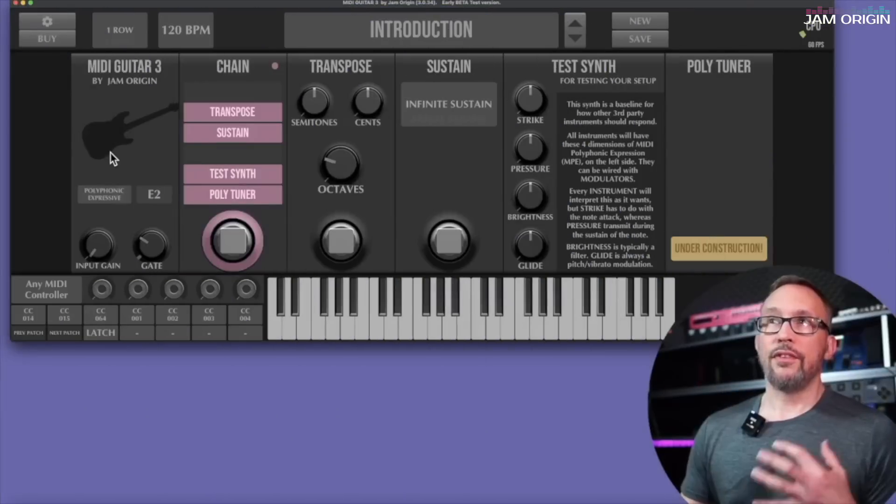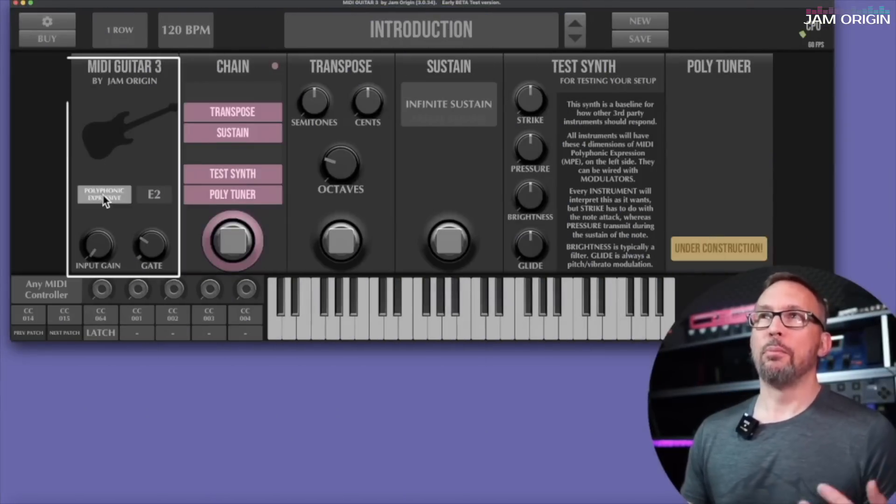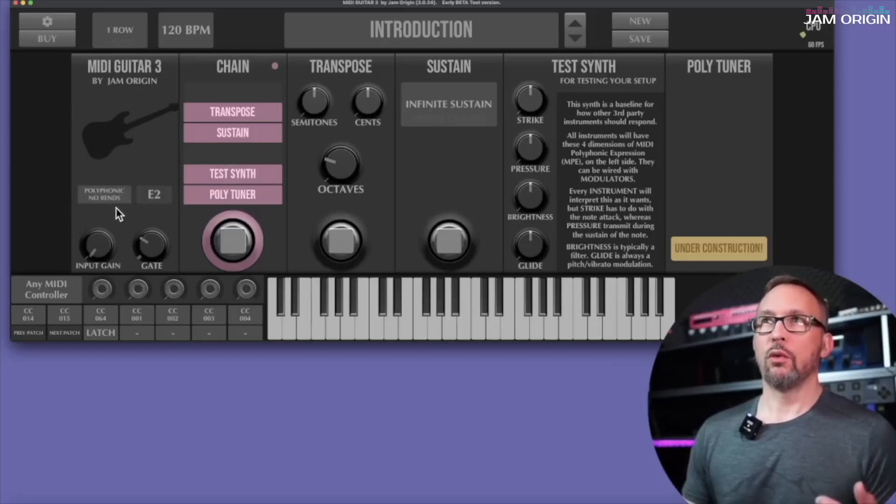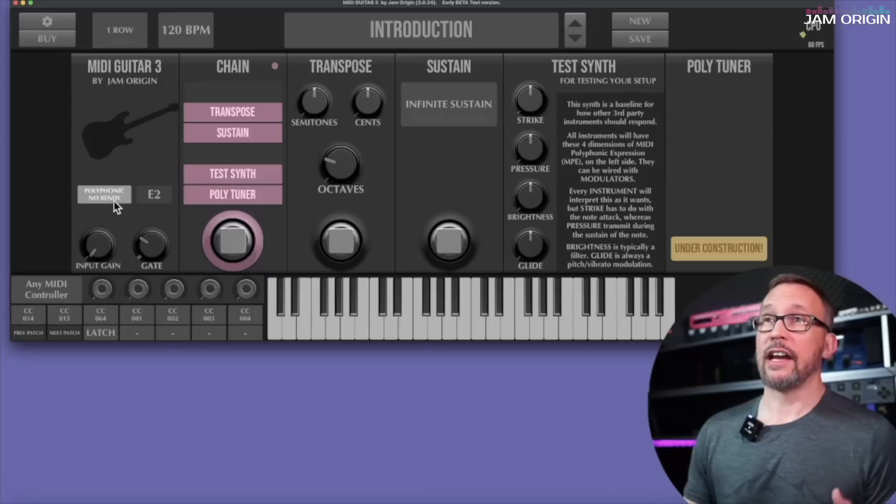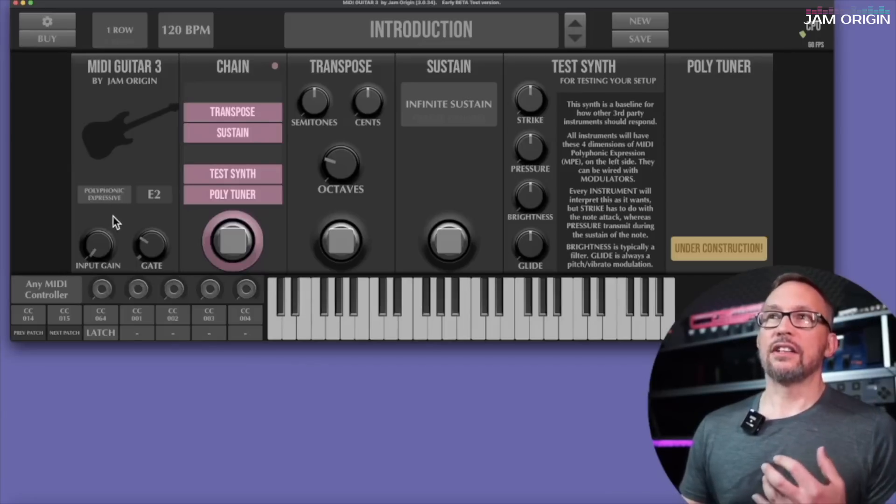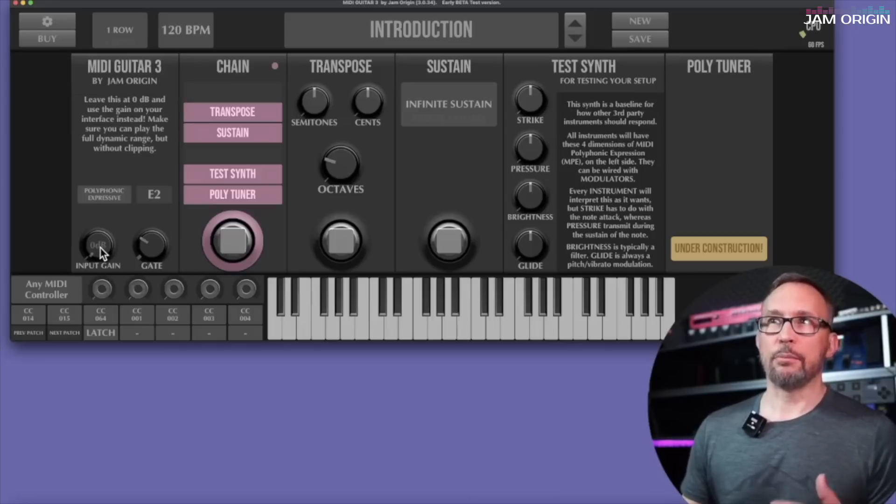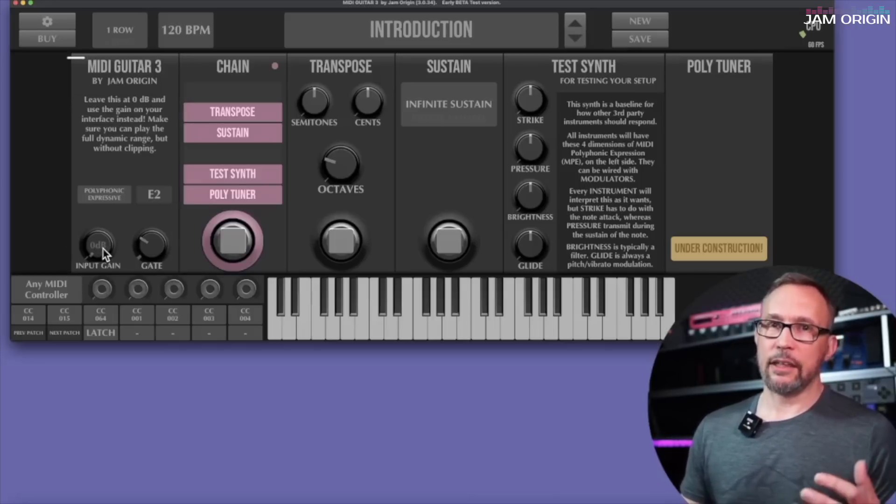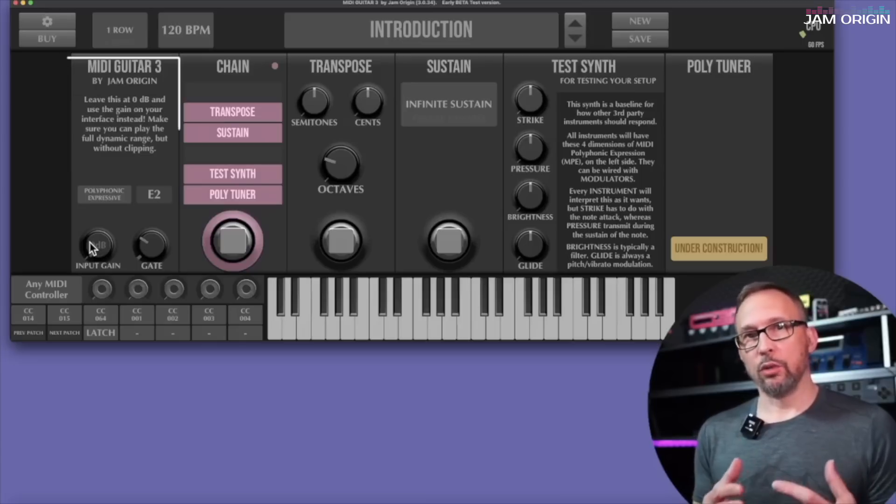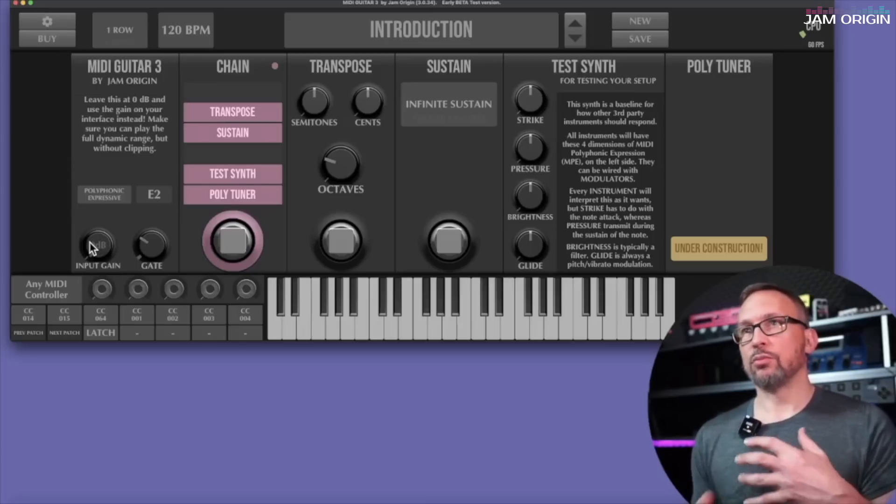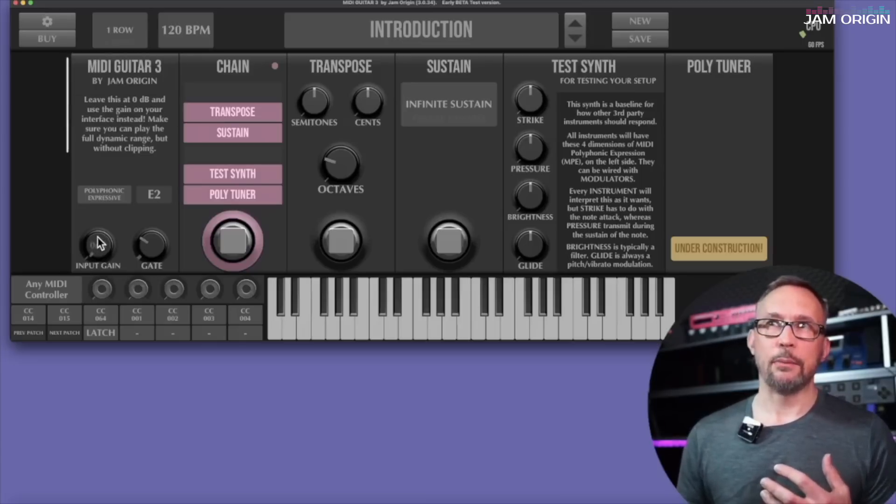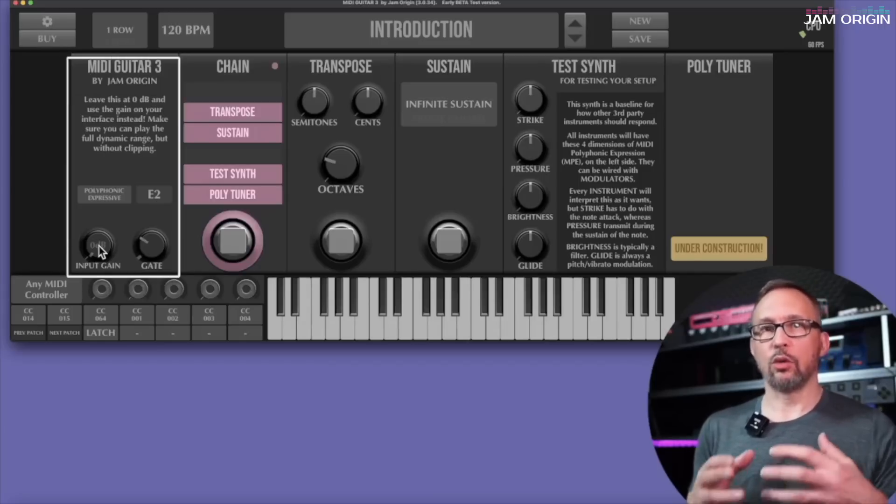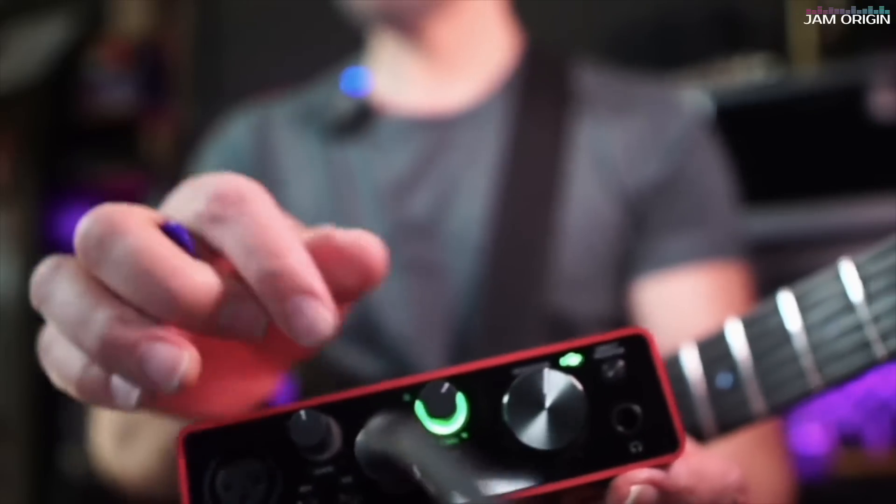The things that you can do here is decide if you want a polyphonic expressive kind of tracking, if you want a monophonic tracking, or if you want a polyphonic with no bends kind of tracking. The next thing you see here is an input gain. You really shouldn't use the input gain for anything. It should stay at zero decibels because otherwise you run the risk of losing out on dynamic range. The best way to adjust your gain is to go to your audio interface and do it there.